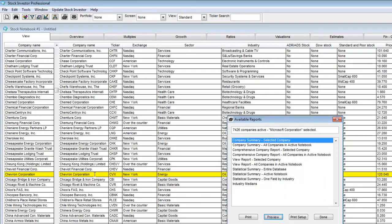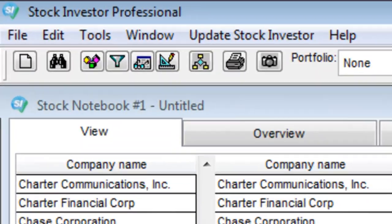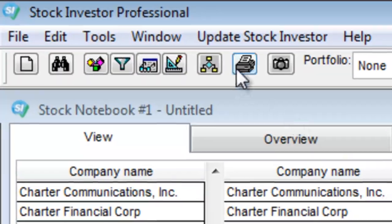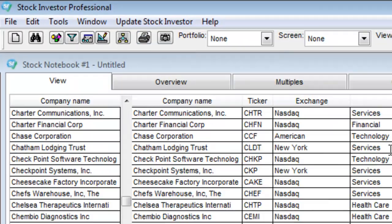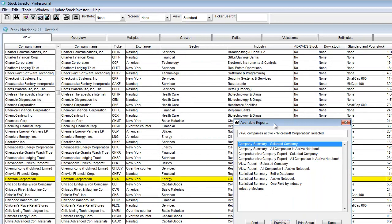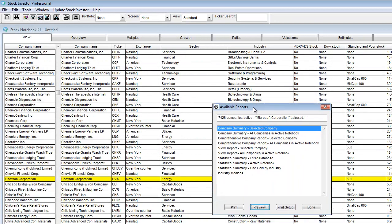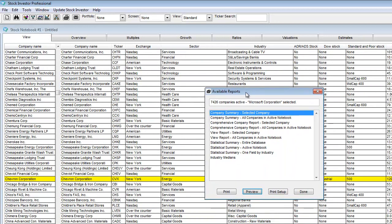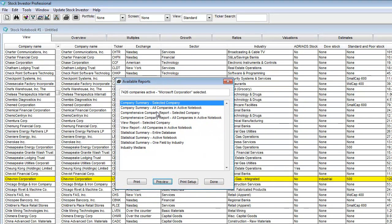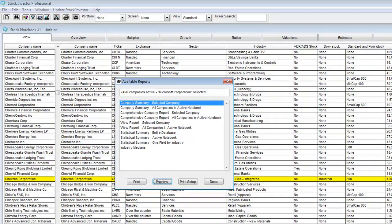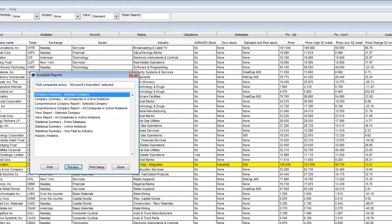In order to pull up the available reports menu, I am going to click on the printer icon. This window lists all the reports, but we are going to focus on the company summary and the comprehensive company summary. I am going to click on Company Summary-Selected Company in order to pull up a company summary report for the company I have selected,